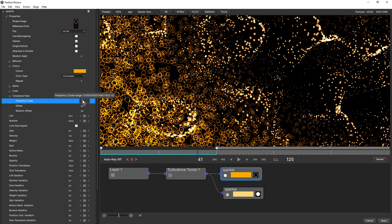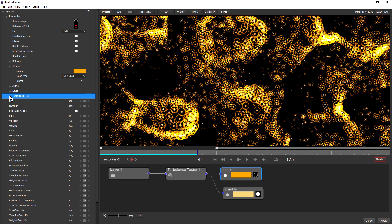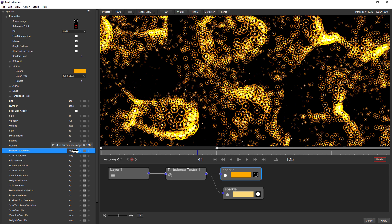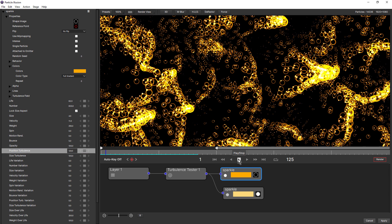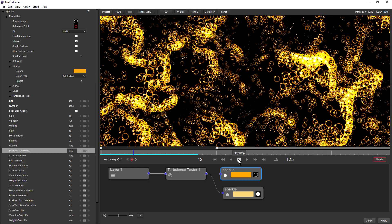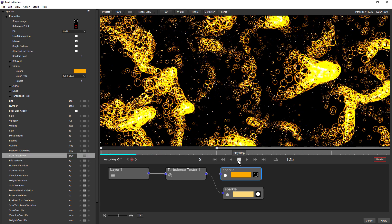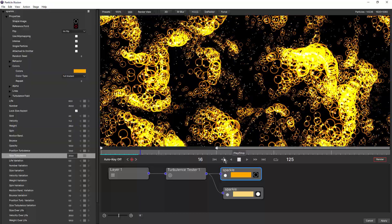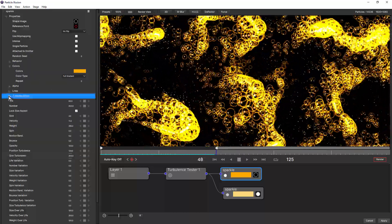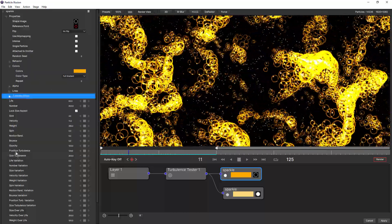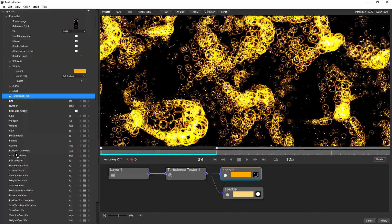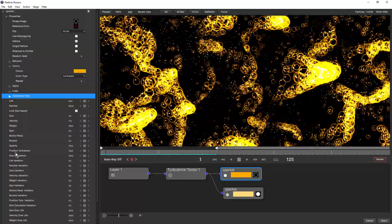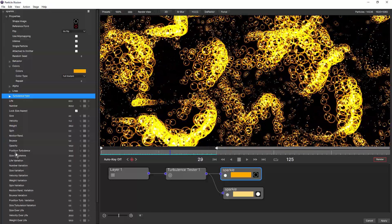I'll just change this back to one. And that puts them right on top of each other again. Particles also have their own position turbulence and size turbulence options. If I change the position turbulence for this particle, that also gives us this kind of offset and the same for size. So having both turbulence field and individual position and size turbulence gives you plenty of options to fine tune the look of each individual particle.